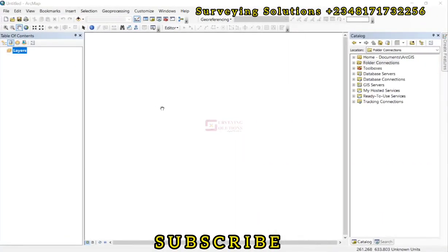Hello guys, welcome to Surveying Solutions here on Bawand's channel where you get solutions to all your surveying problems. It's nice having you in class again today. How have you been?